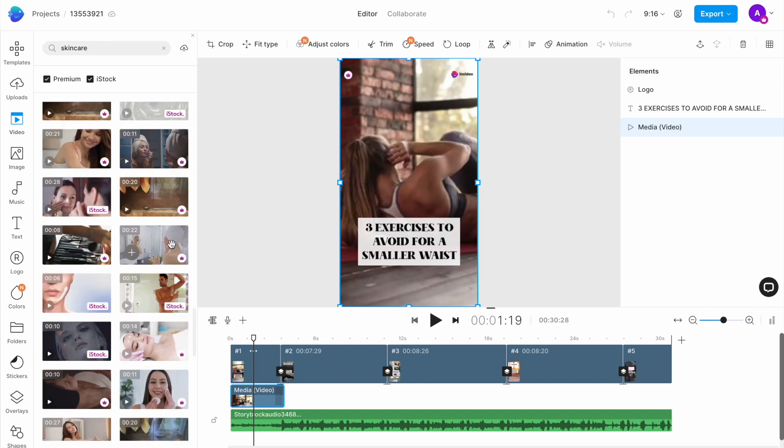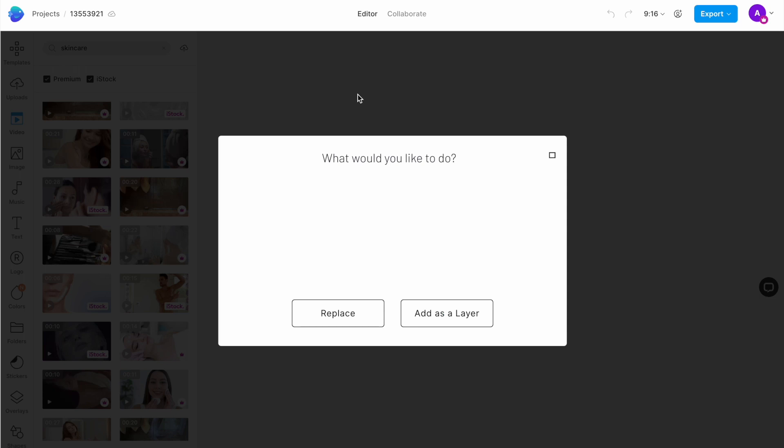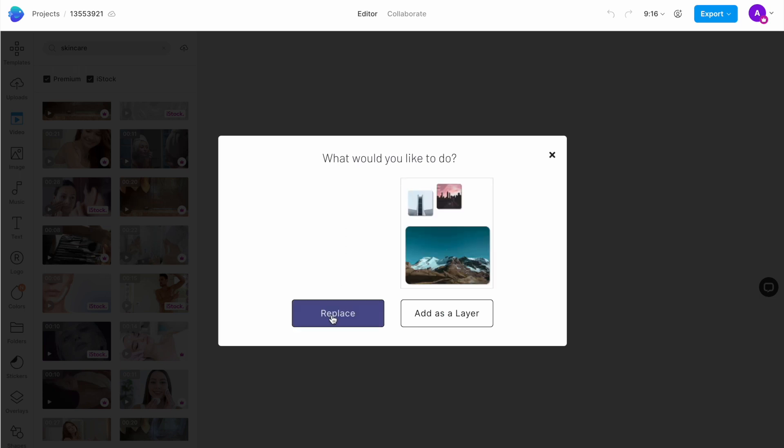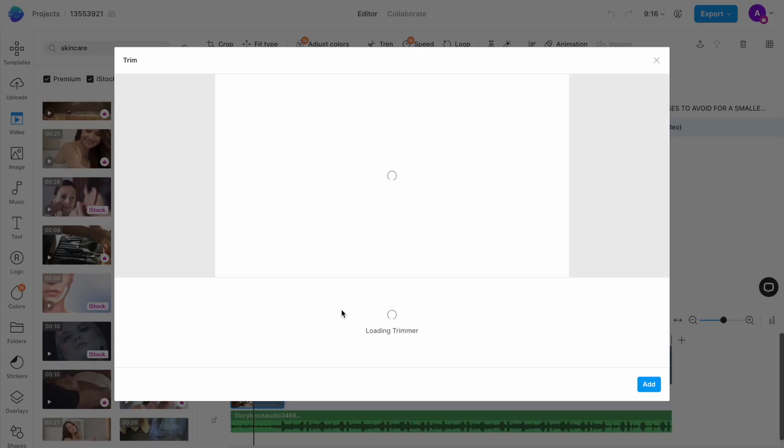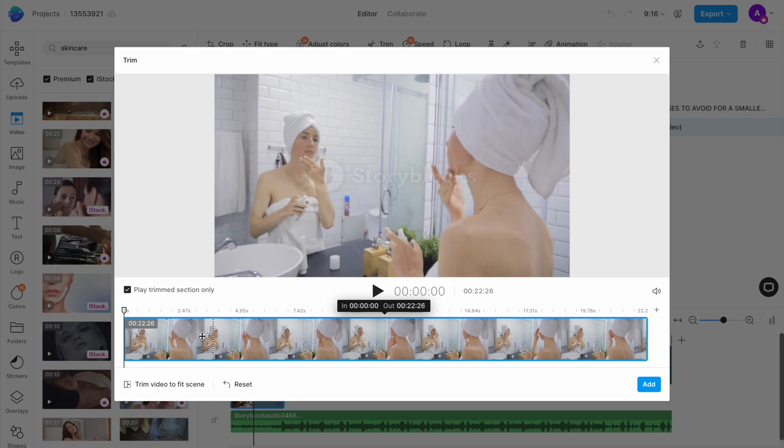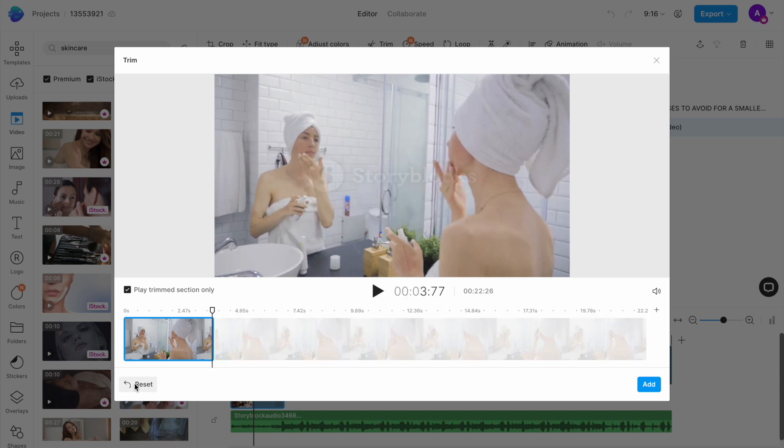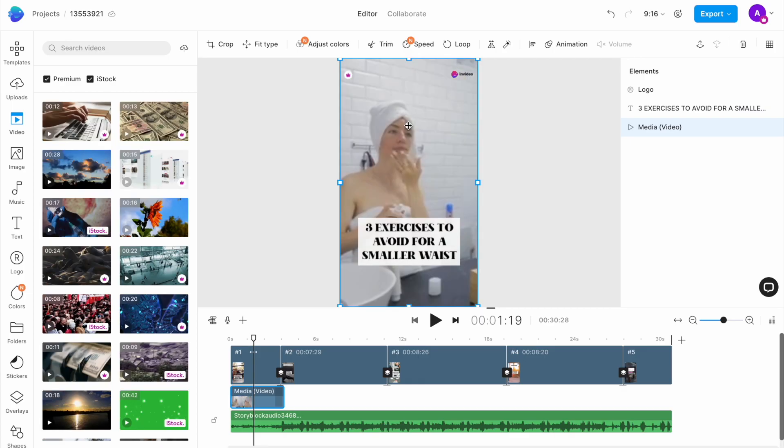Once we find a clip from the search results, I will simply drag and drop it onto the canvas and hit replace in the pop-up window that appears. Another pop-up window will appear where you want to trim the clip to fit the duration of the scene, which is shown by this vertical dotted line on the player. Simply select this option on the bottom left corner that says trim video to fit scene, and then click on add and your video will replace the template default.